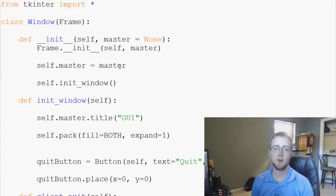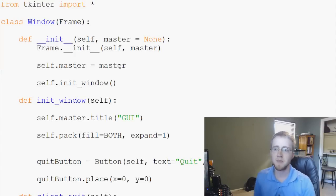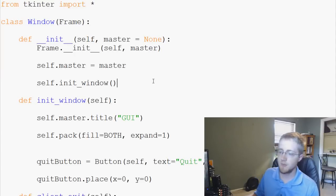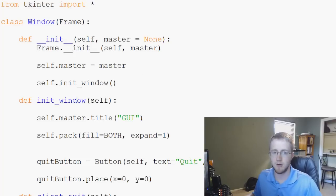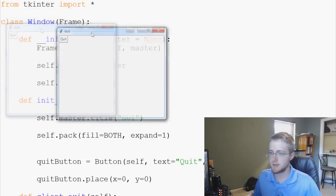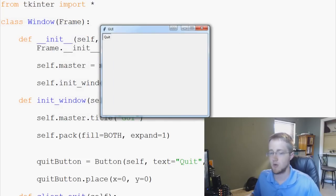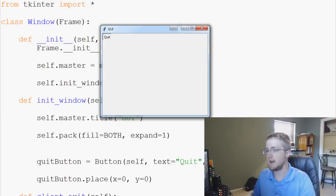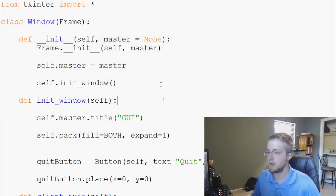Hello and welcome to the fourth part of our Tkinter tutorial within Python 3. Where we left off, we have a window that we can generate, and we can resize it, close, minimize, and we can hit quit to actually exit the window.